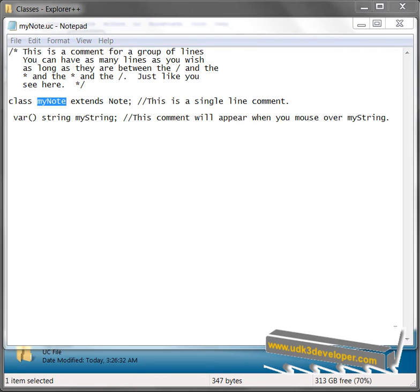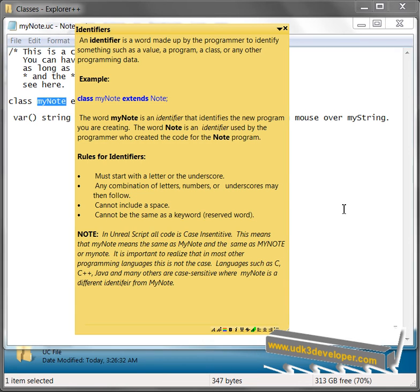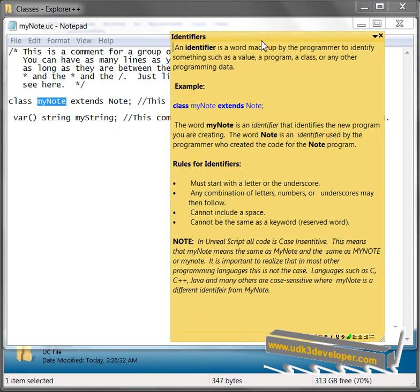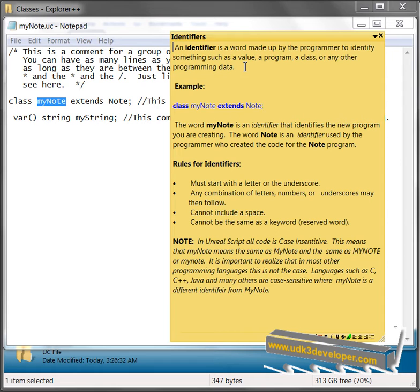Let's look now at identifiers. Identifiers. An identifier is a word made up by the programmer to identify something such as a value, a program, a class, or any other program data. Example, class MyNote extends Note.